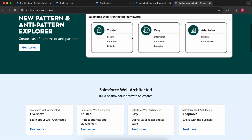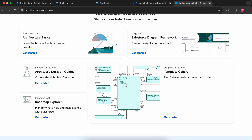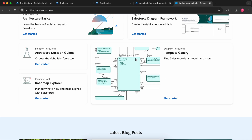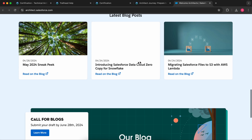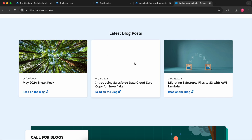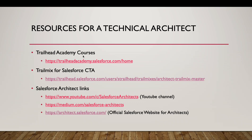The architect.salesforce.com site contains wireframes, patterns, anti-patterns, the most used data model diagrams, and more. People also post their blogs on this website. I'll share the link. This video was for those people who want to become a technical architect in future. Good luck on that journey. Thanks everyone for watching the video — do subscribe to my channel for more such videos in the future.